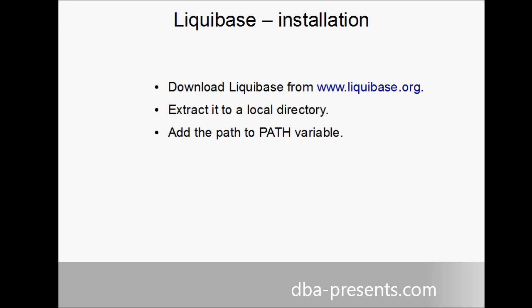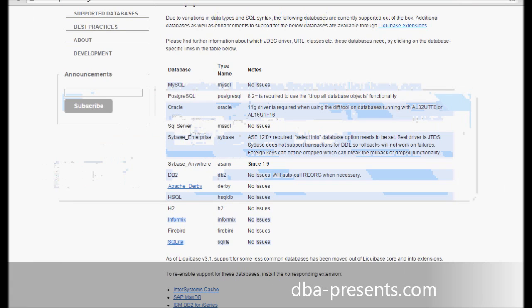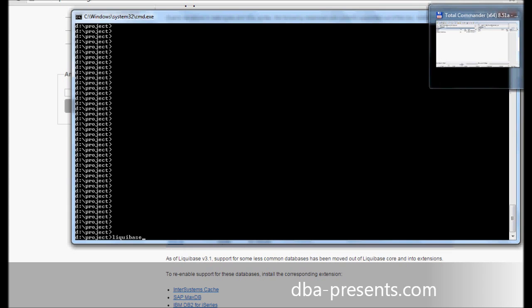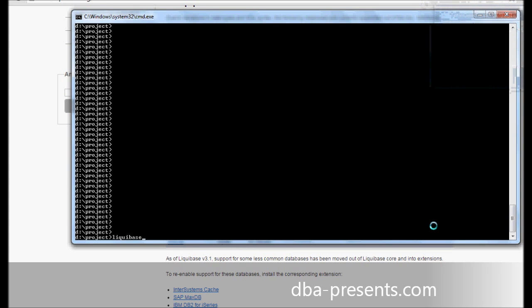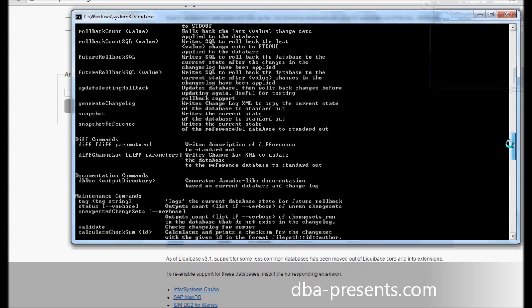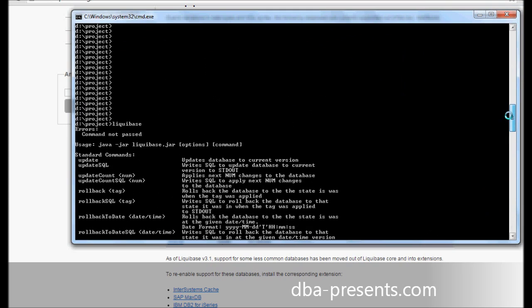As you can see, I have Liquibase located in program files on C drive. Path variable properly set up, so I can execute Liquibase.bat from a different directory. It executes properly printing a help screen with a list of commands and parameters.